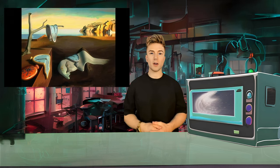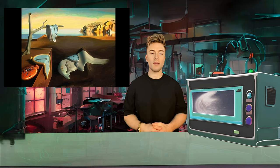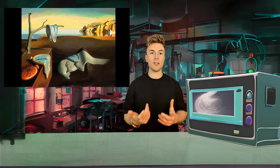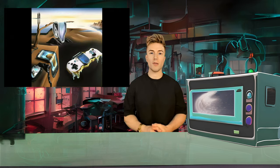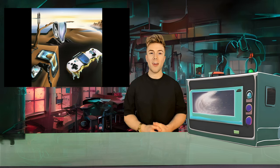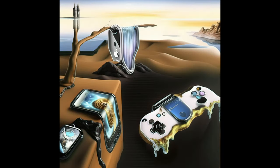Next up is Salvador Dali's The Persistence of Memory, an iconic painting with melting clocks and surrealist elements. Our AI artist Edward Dobke has updated the classic work with melting digital devices like a controller and an iPhone. The result is a contemporary take on the masterpiece, blending the iconic melting clocks with the digital world.